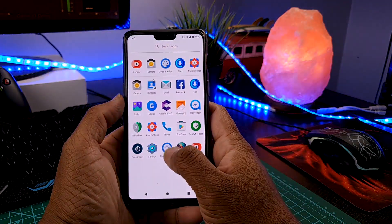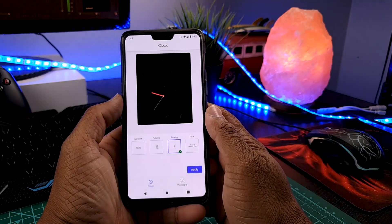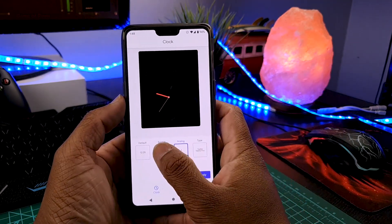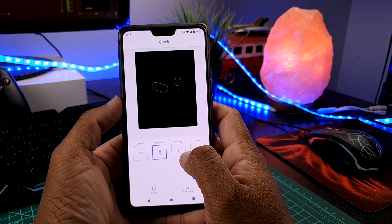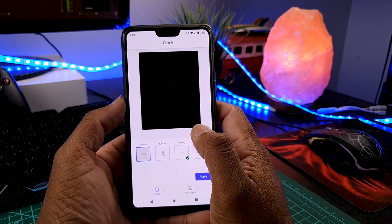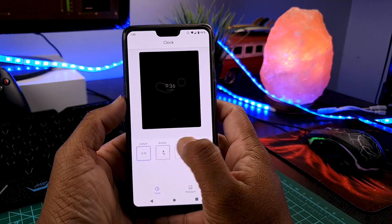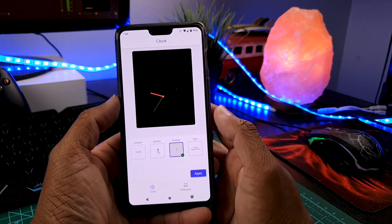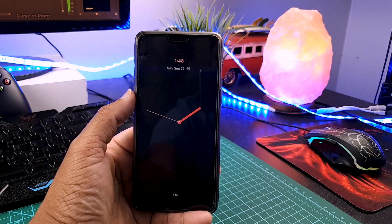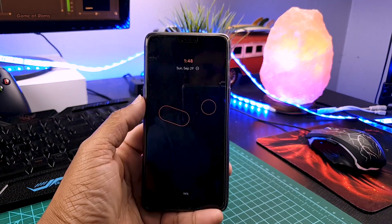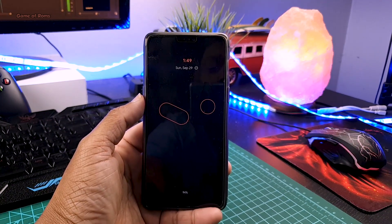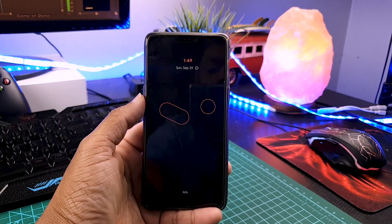One more cool thing about this ROM is that you can customize your lock screen and your always-on display. For example, have a look at these different clocks I can put on my always-on display. I would say it's amazing, considering this is Android 10 and none of the other Android 10 ROMs have any features like this so far.